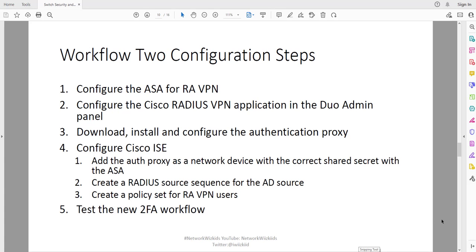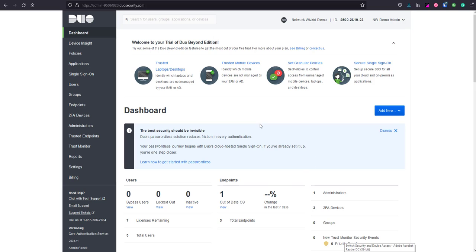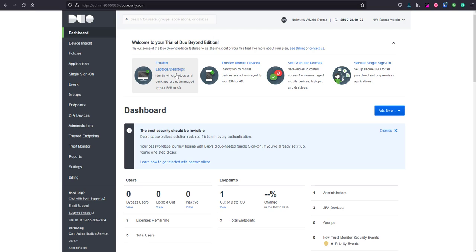We already have the configuration set up on the Duo admin panel from our Workflow 1 in terms of the actual application. One of the main things we're going to need to do is change where the ASA points to in terms of its radius server and we'll also take a look at the way that we need to make sure that ICE is set up in order for this to work before we can test.